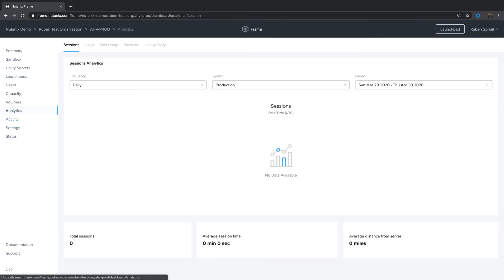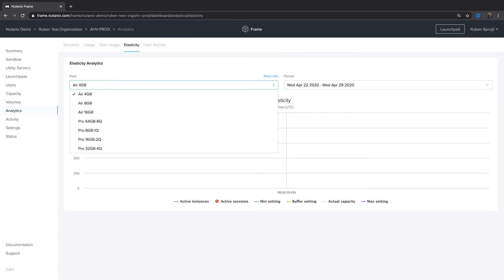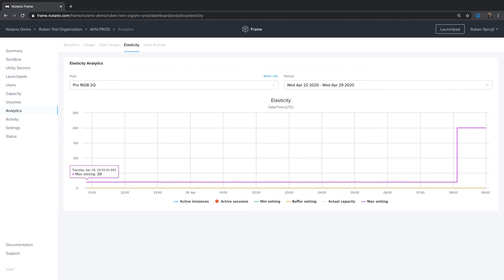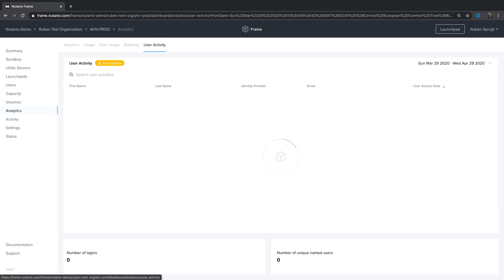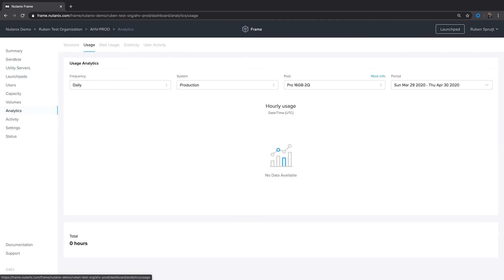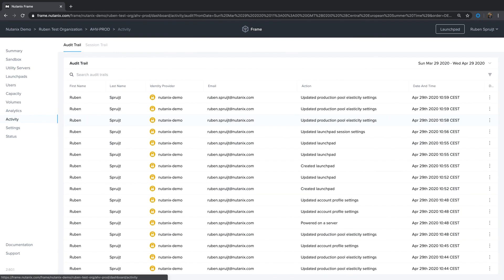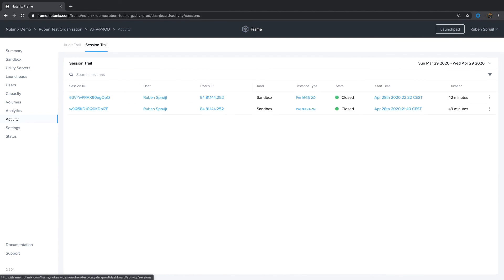You can use analytics to analyze the actual usage. For instance, elasticity for different instance types if you want to. You can analyze user activity. You can analyze disk usage and actual usage. And also sessions. Right now there are no sessions here because it's just a default showcase account. But you can see how many sessions, what the average session time is, what the distance is from endpoint to VM, things like that. Also on activity here, you can see the audit trail. You can see a session trail listed here. Easy to use that to analyze how the system is being used.